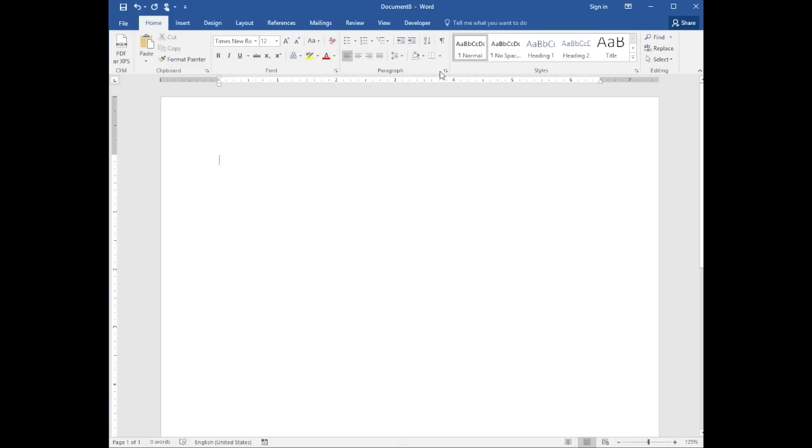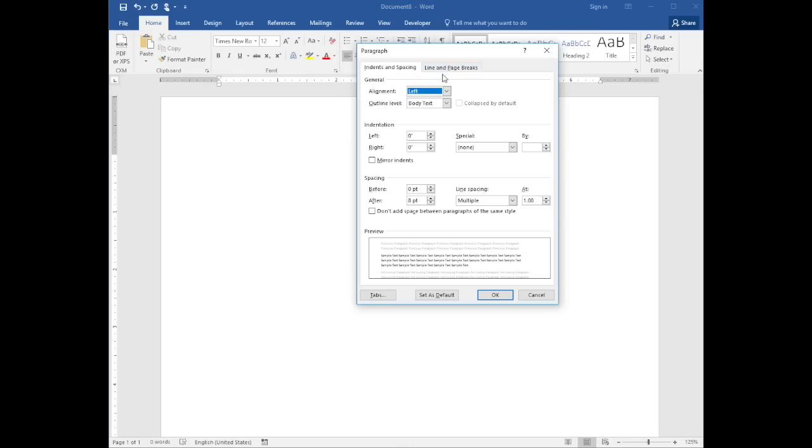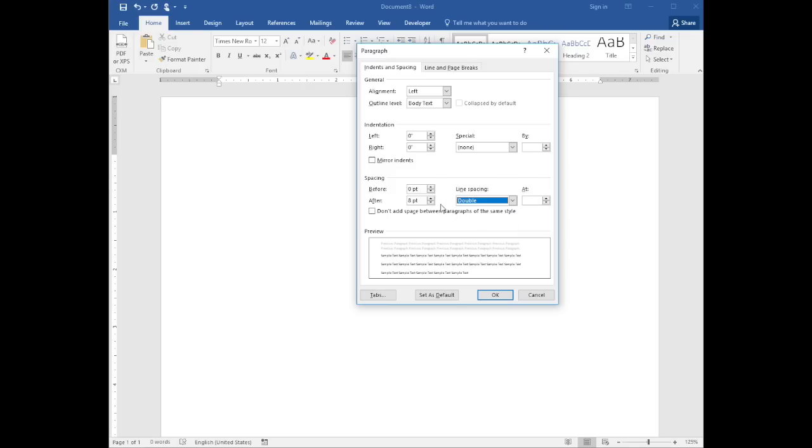Then set the paragraph to double-spaced with no indent and remove the additional spacing that Microsoft Word adds by default.